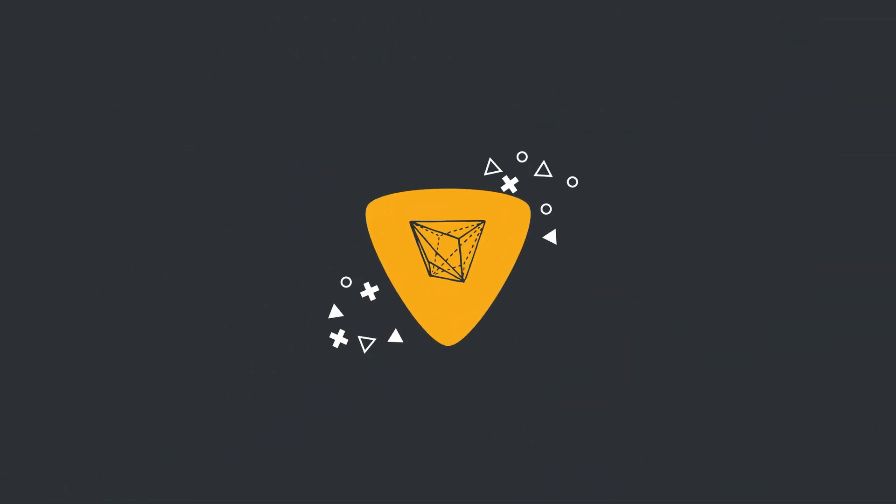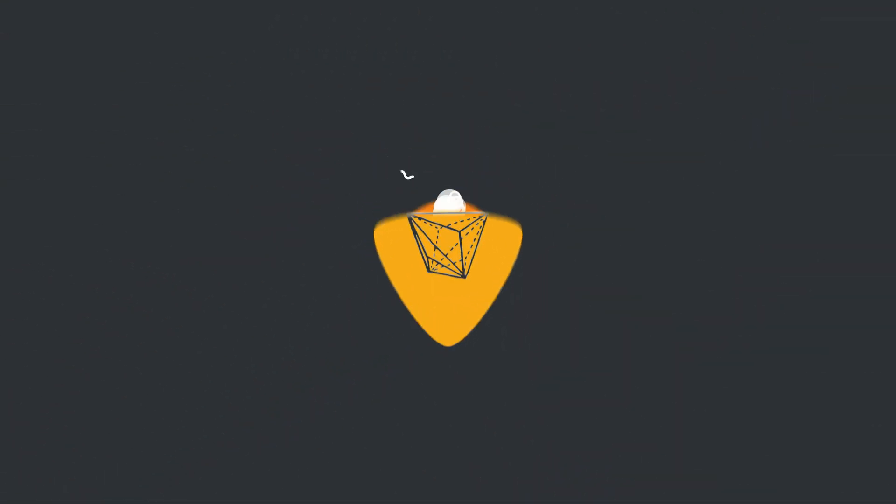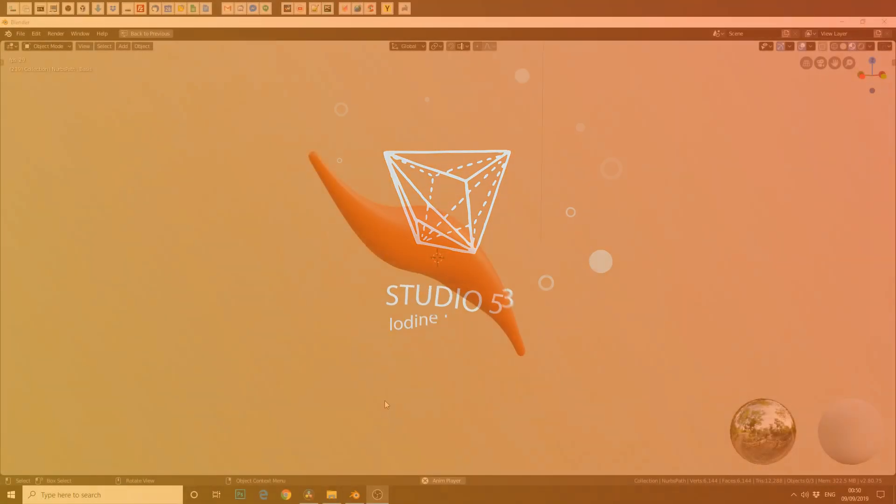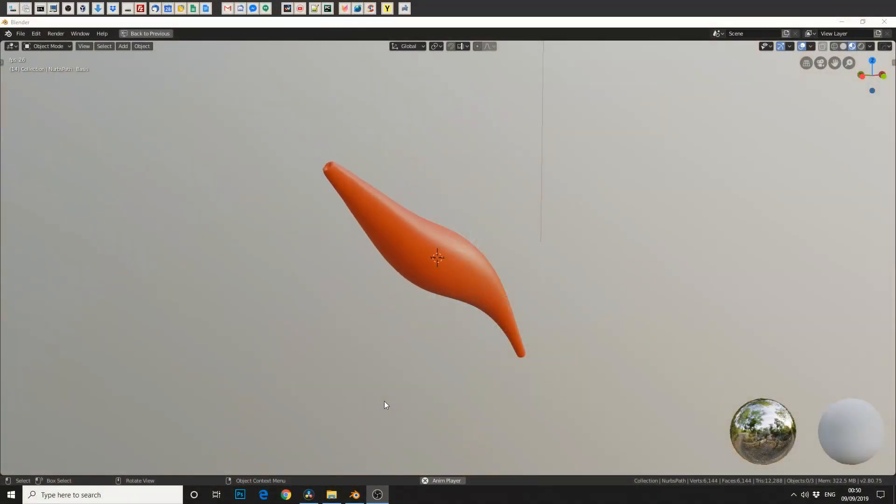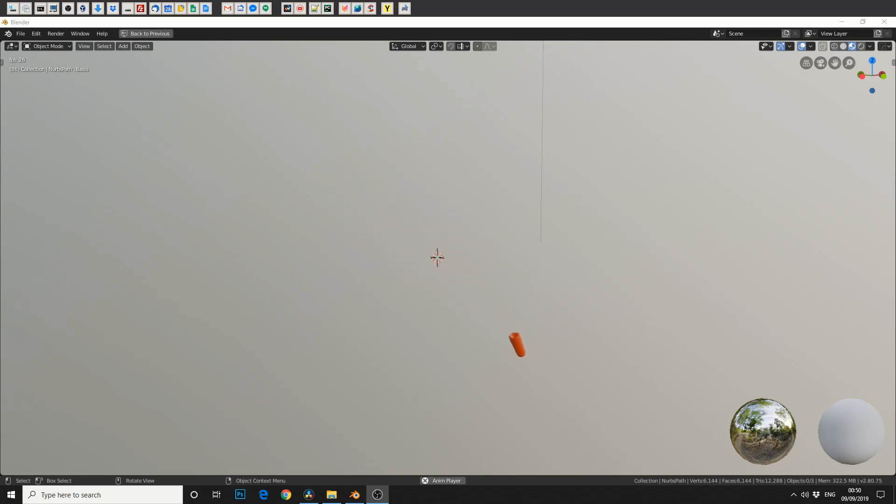All right guys, how's it going? Today we're going to use the path tool to create some nice geometry and learn a few things hopefully while we're here.